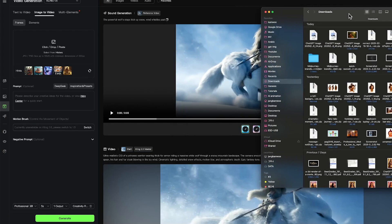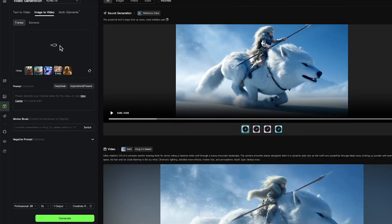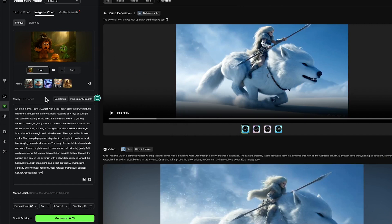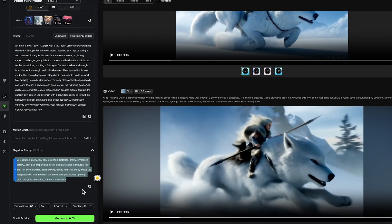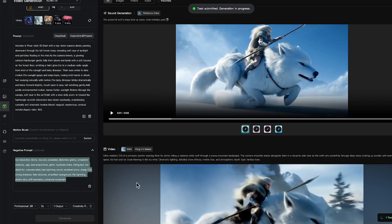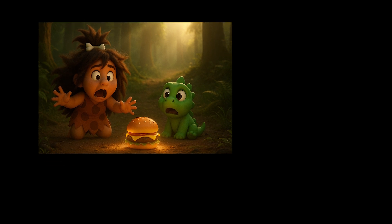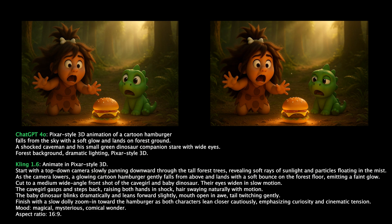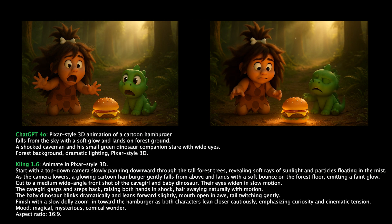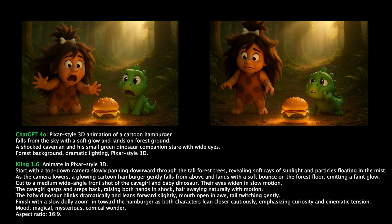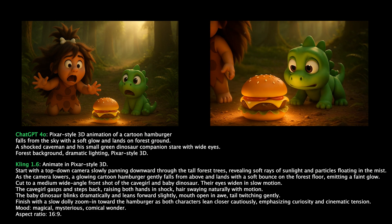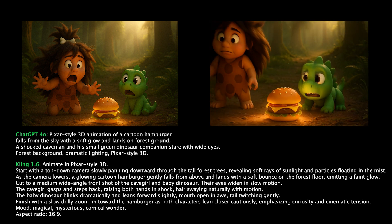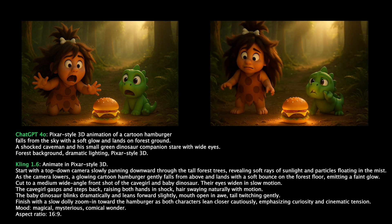Once you're ready, just drag and drop your image into Kling AI. Then type in your prompt. You can also add negative prompts to avoid unwanted effects, like no shaking, no camera glitch, no exaggerated motion. Once your prompt is ready, just click Generate, and Kling will turn your static image into a beautifully animated scene. It looks like the little boy and his dino friend are seeing a hamburger for the very first time.